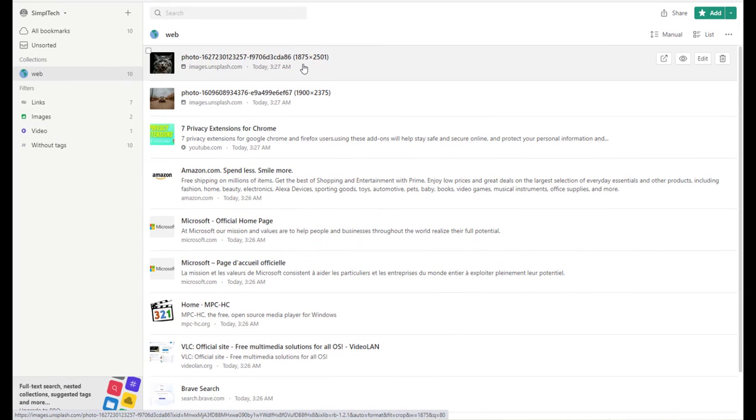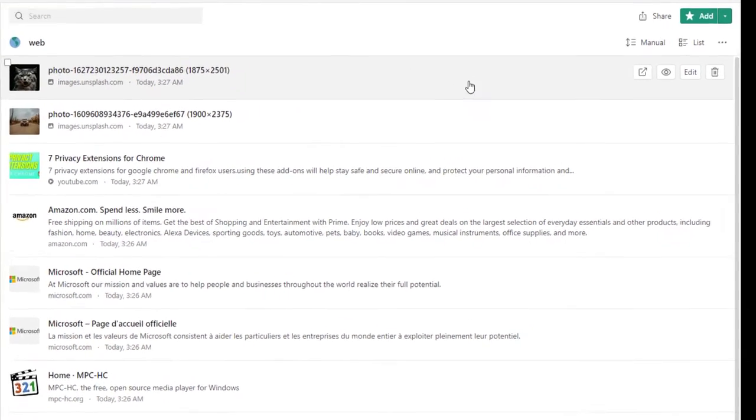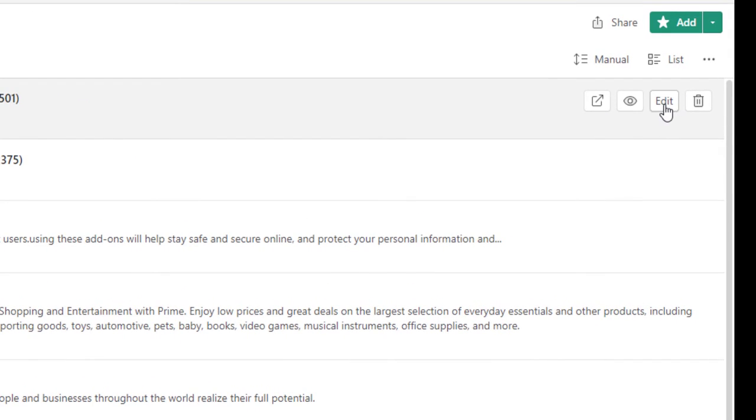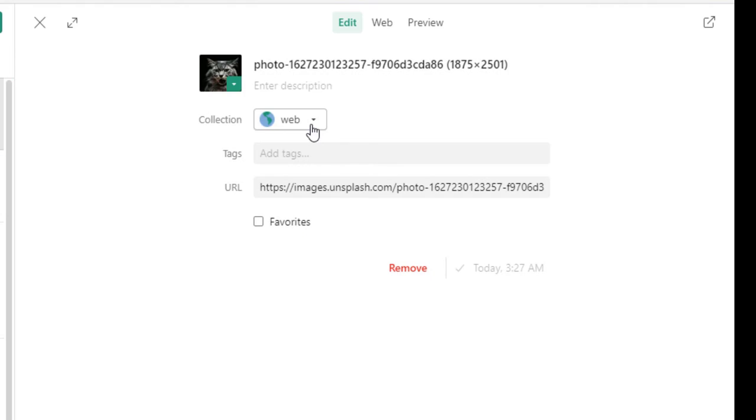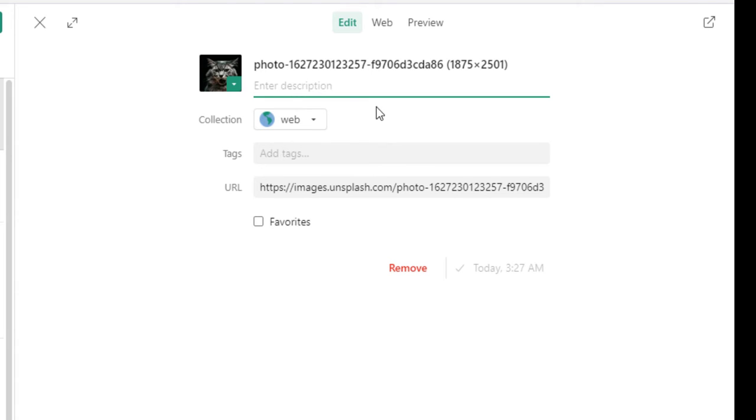Now you can edit any web page you have on your list. To do that, simply click on edit. You can change the collection, you can add tags, you can also add description. For example, I'm going to add to this file the tag image.